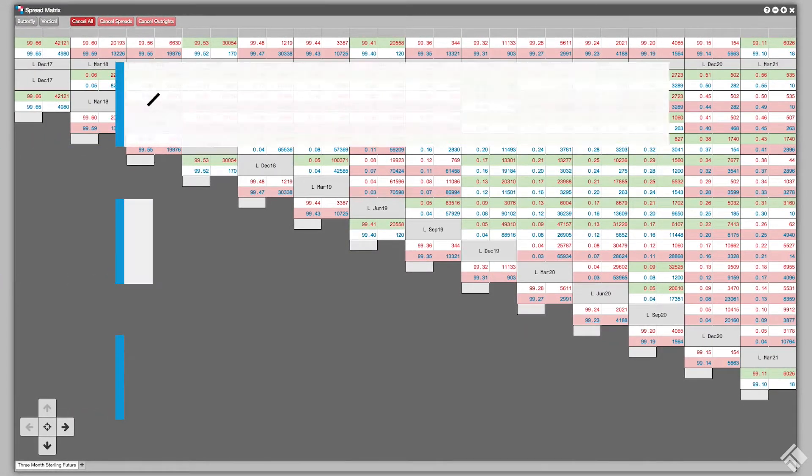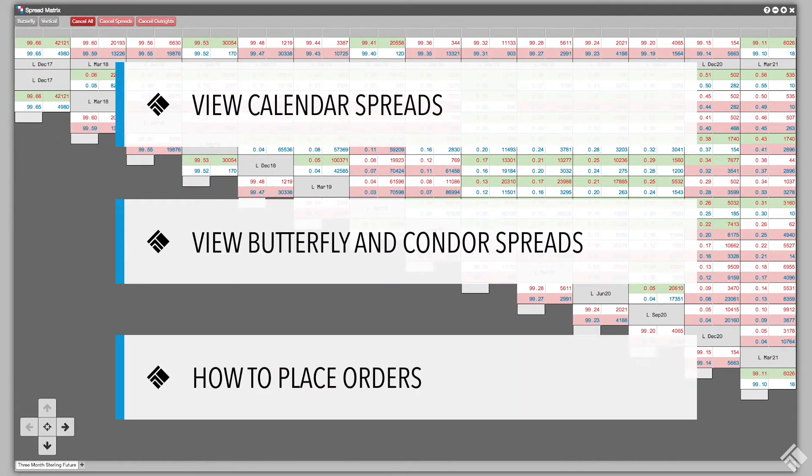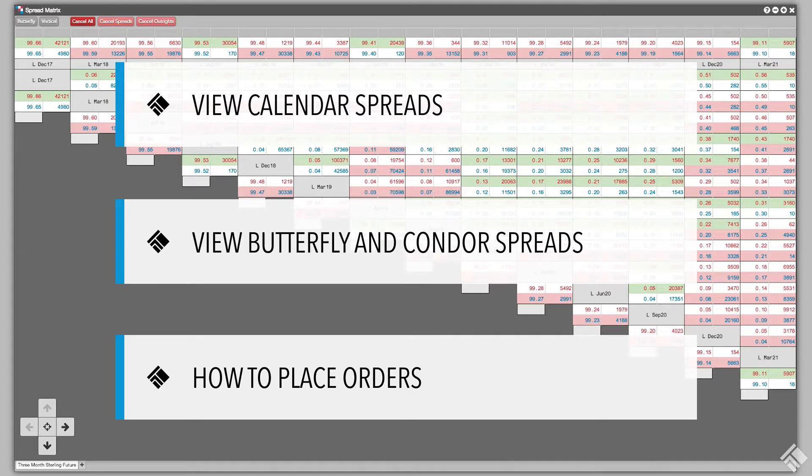In this video, we will use Spread Matrix to view calendar spreads, explore how to view butterfly and condor spreads, and demonstrate how to place orders using the Spread Matrix.